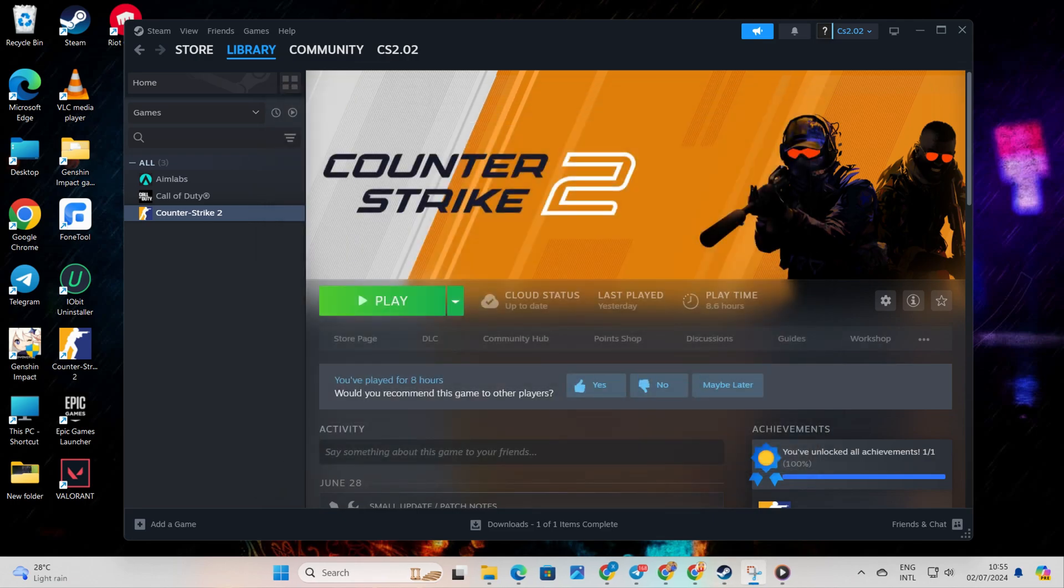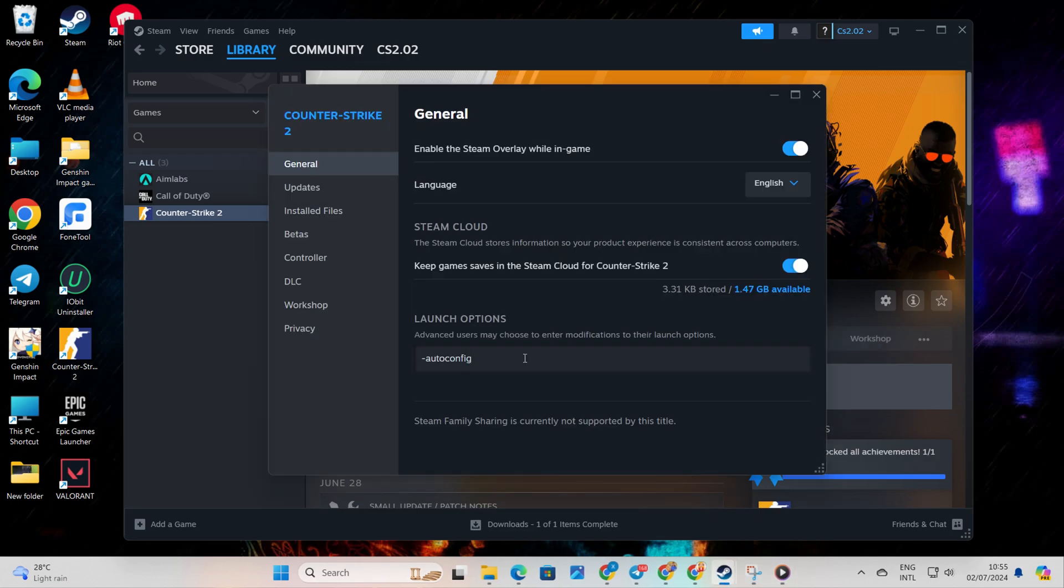After that, close the window and check if the game opens. If not, try typing '-autoconfig' in the Launch Options and see if that helps.